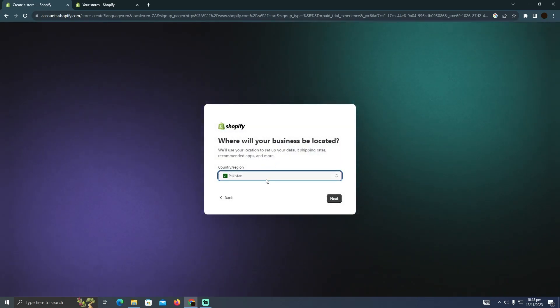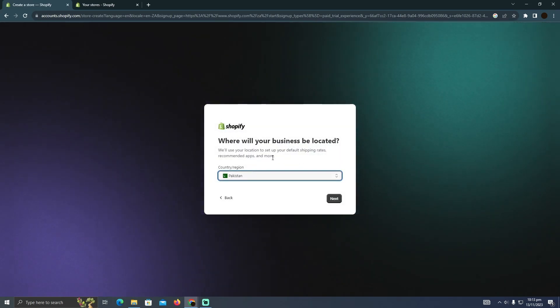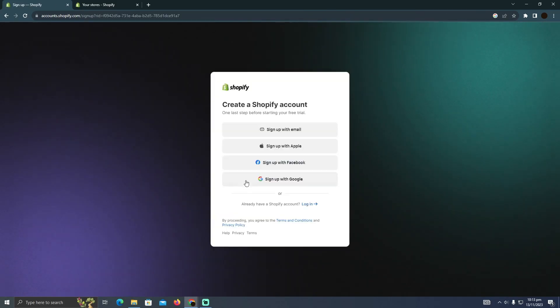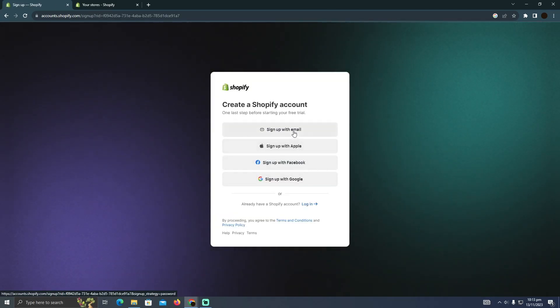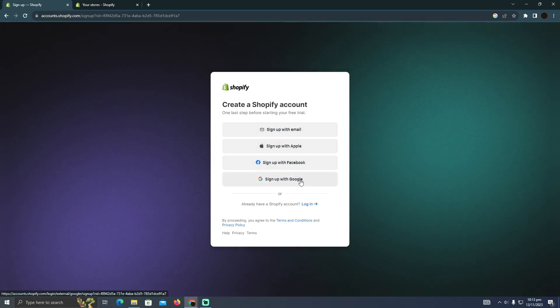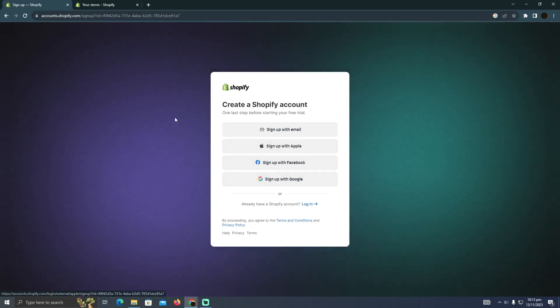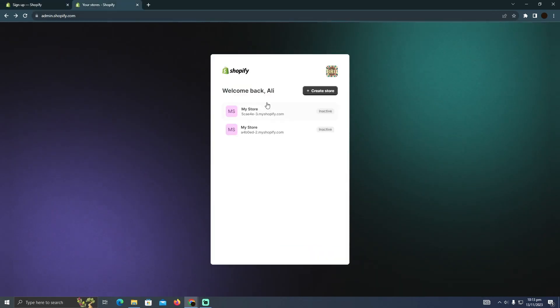Here you have to select your country. After that, simply click next. Now as you can see, it wants you to log in. For that, you simply have to sign up with Google. I'm just going to sign up with Google. After signing up, you'll be redirected to this page.